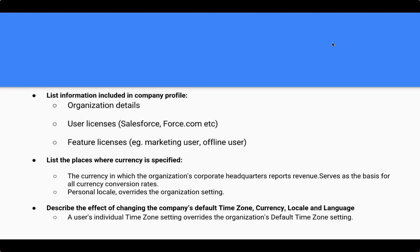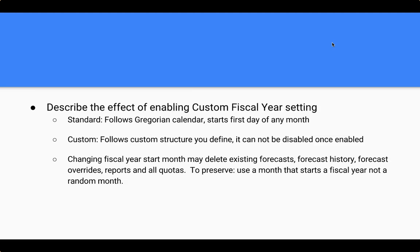Thirdly, you're going to describe the effect of changing the company's default time zone, currency, locale and language. So a user's time zone really matters in Salesforce because it links to when people have done certain things. And so in this case, you will go into Salesforce and set the default time zone. In other words, when is the end of the business day and when does the business day begin?